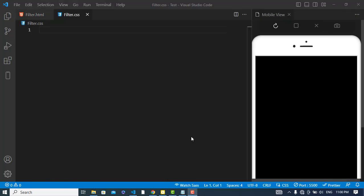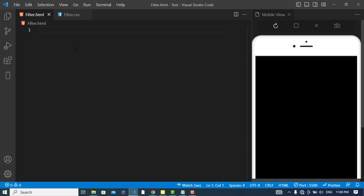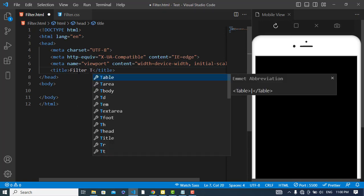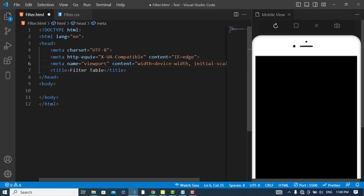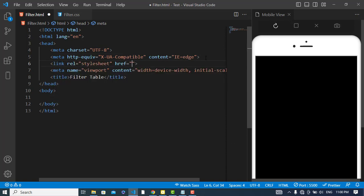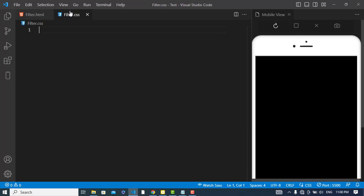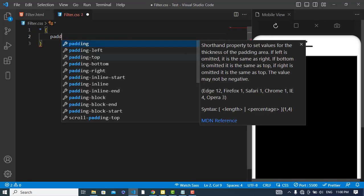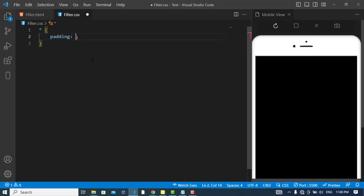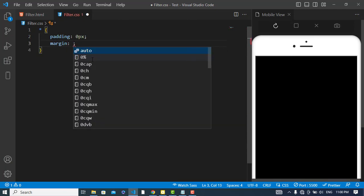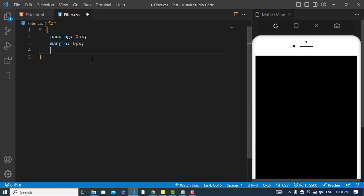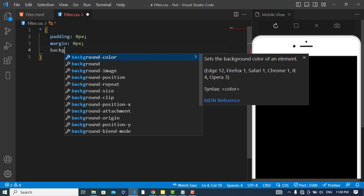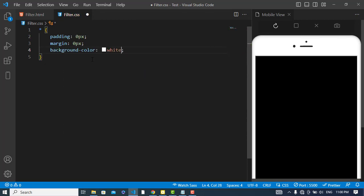So now in this video we will perform this functionality. Let's get started. We have to filter a table using JavaScript. I have two files: filter.html and filter.css. Let's first start our HTML. Let's change the title to 'Filter Table' and link our HTML file with our CSS file. Let's write something in CSS. Margin should be zero for all and also padding zero pixels, and the background should be white. Now let's change the body color.